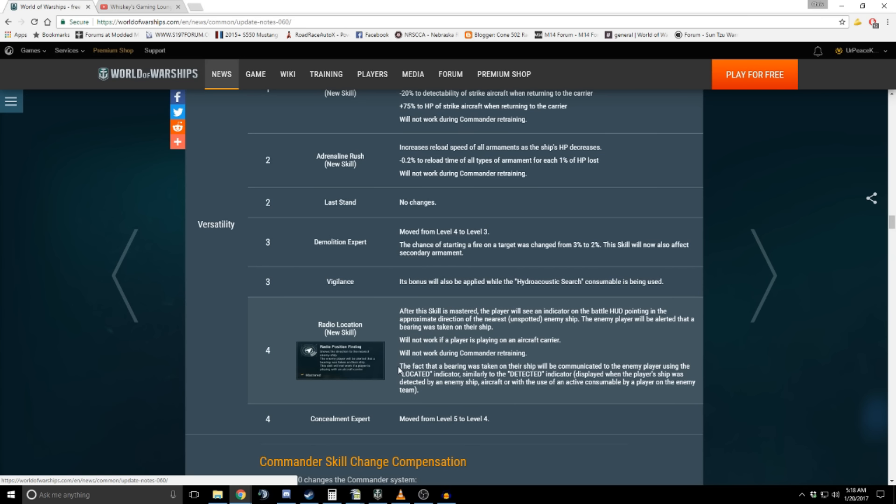I personally have only found two lines that it's even remotely plausible on. And that's because there's literally no other tier four skills that are really that useful for those trees. And it's the US destroyers and the Royal Navy cruisers. So we'll talk about that when we get to their skill videos.